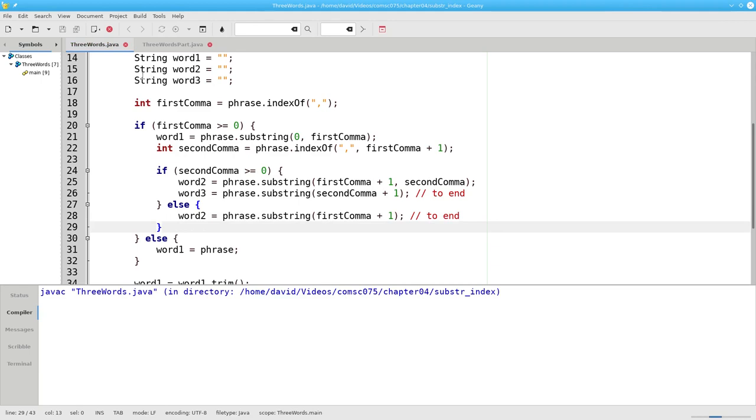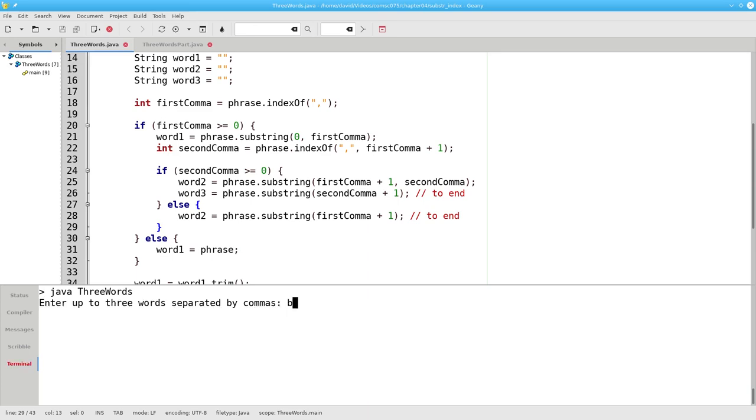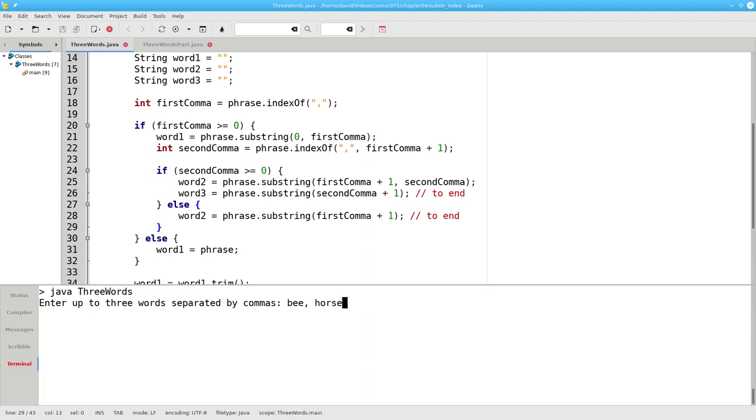Let's recompile, and let's run it. First with one word, then with two words, and finally with three words.